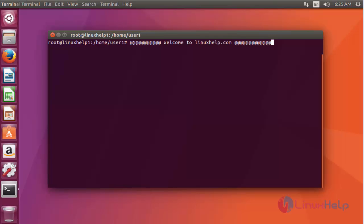Hello everybody, welcome to LinuxServe.com. In this video I am going to show how to install XAMPP version 5.6.30 on Ubuntu 17.04. XAMPP is open source software that provides users easy access to Apache, MySQL, PHP and Perl distribution in this single tool.